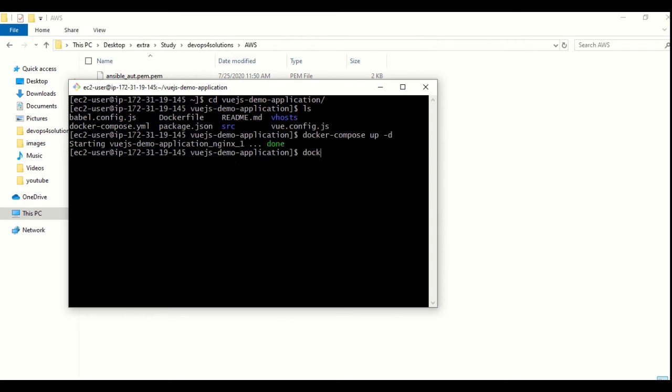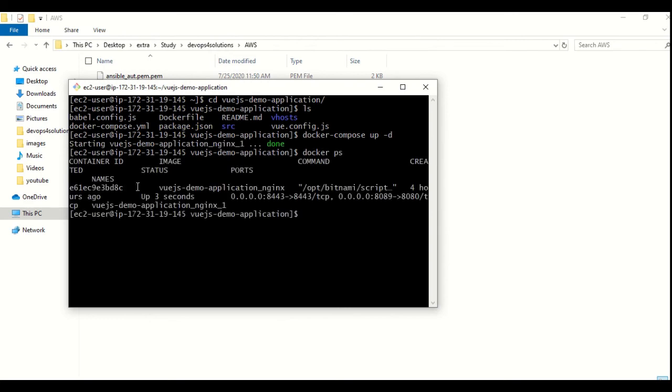So it is doing this. And if I do Docker PS, you can see this application is up and running.